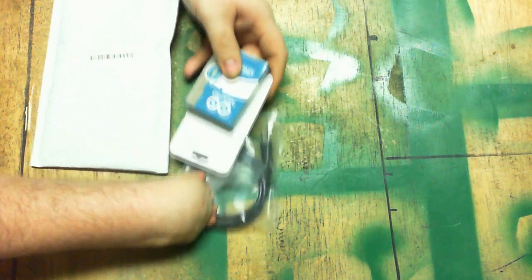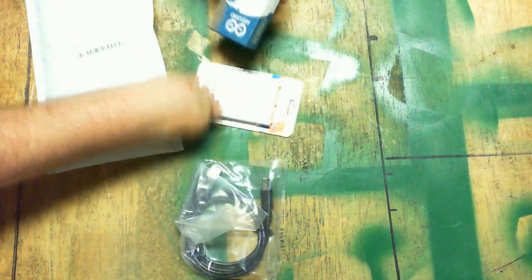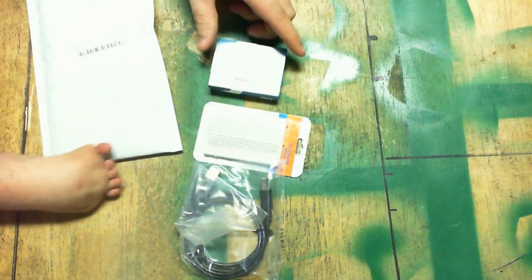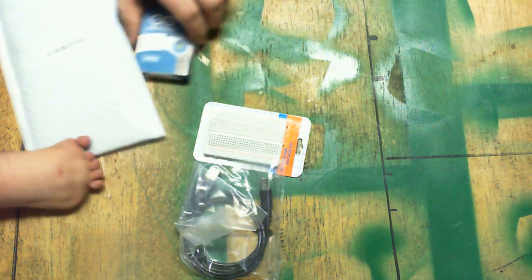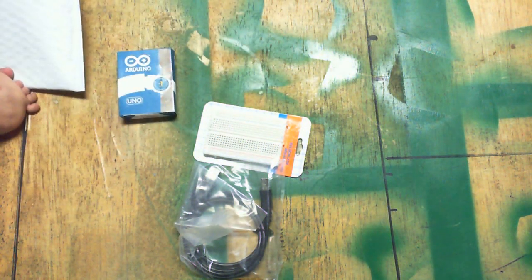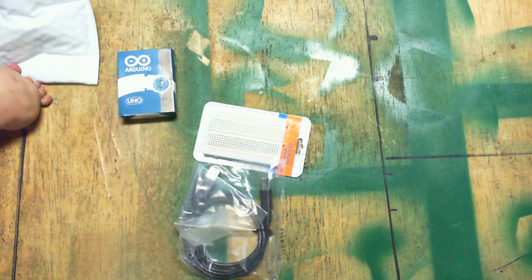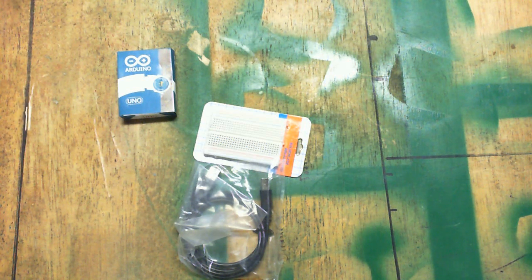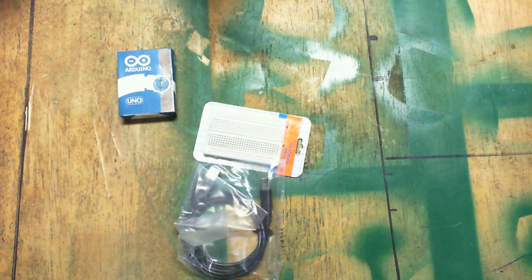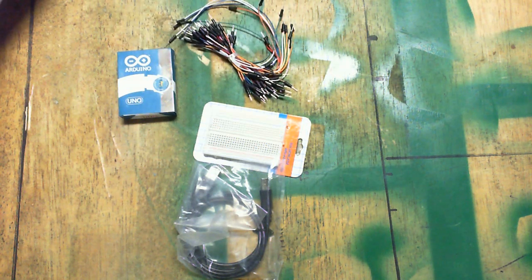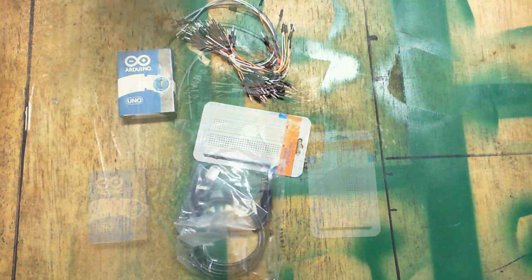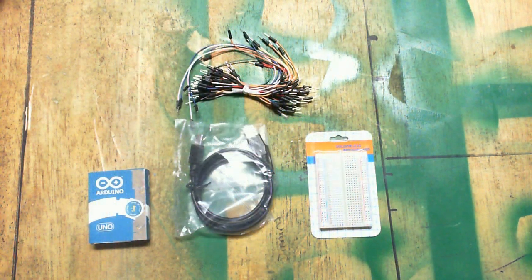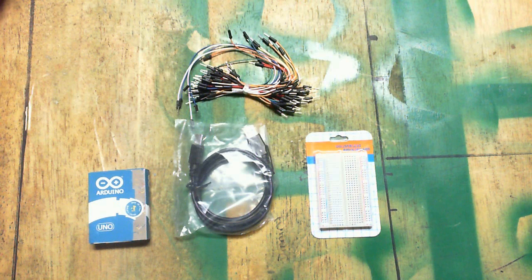And we got the USB cable, mini breadboard, Arduino. Oh, and a whole bunch of jumpers. As you can see, this is what you get in the starter kit from Powoot.